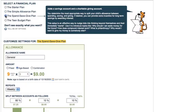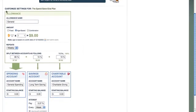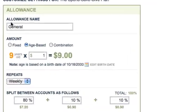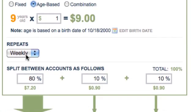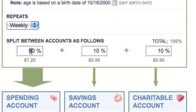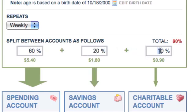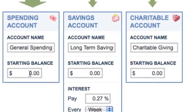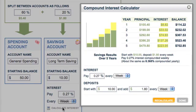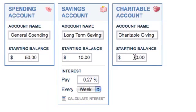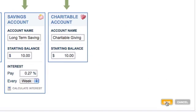We're going to pick one of the more popular plans: the Spend, Save, Give plan. You'll see an allowance listed and you can change the name, the formula, and how often it's delivered. You can also change how it's split between the three accounts — for example, changing it from 80/10/10 to 60/20/20. Down here you see the accounts with their names and starting balances, which is handy if you're rolling over from a piggy bank. On the savings account, you can choose to give an interest rate to encourage savings and use our interest rate calculator to see what you might be in for.